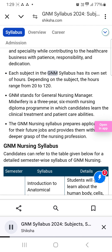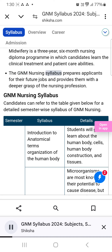Each subject in the GNM syllabus has its own set of hours. Depending on the subject, the hours range from 20 to 120. GNM stands for General Nursing and Midwifery, a 3-year 6-month nursing diploma program in which candidates learn clinical treatment and patient care abilities. The GNM Nursing Syllabus prepares applicants for their future jobs and provides them with a deeper grasp of the nursing profession.